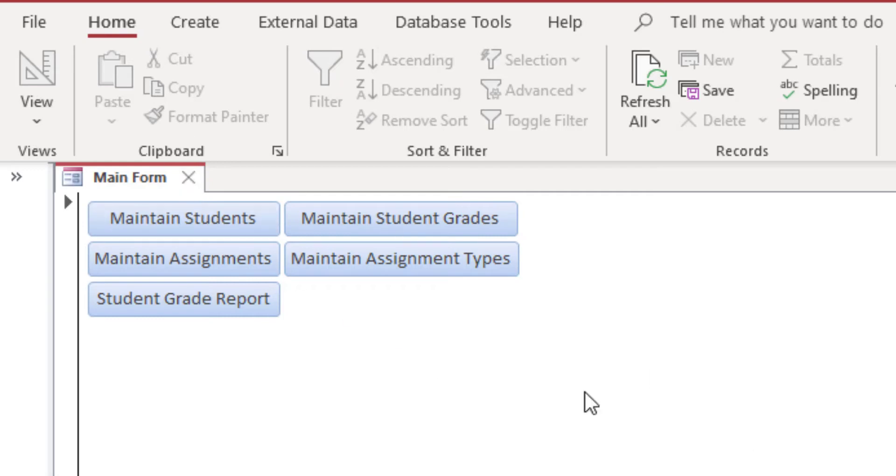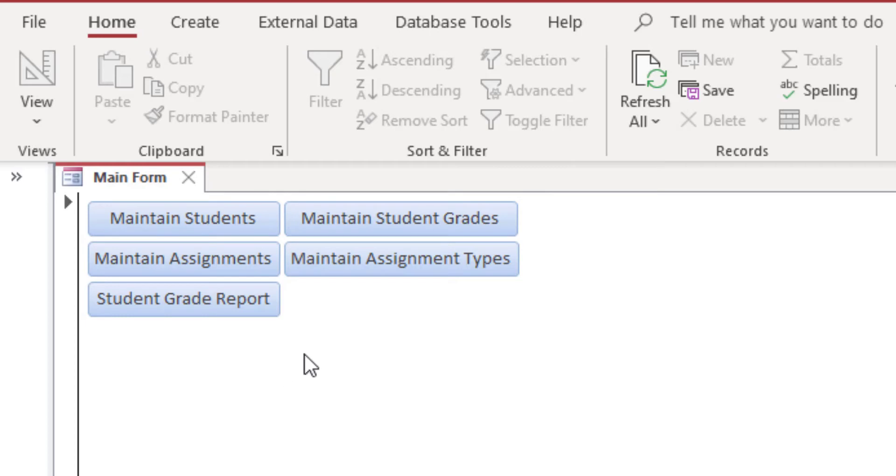Let's get into this. This is a basic setup for maintaining students' assignments and looking at reports. Let's start with the basics here. Let's start with the assignment types.